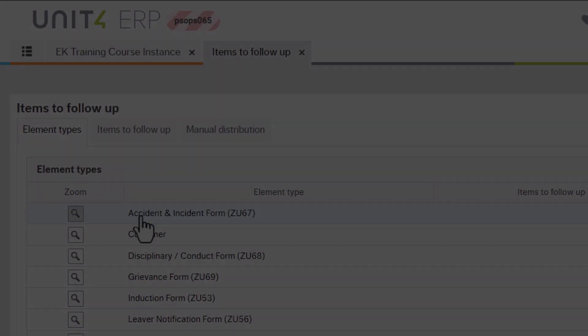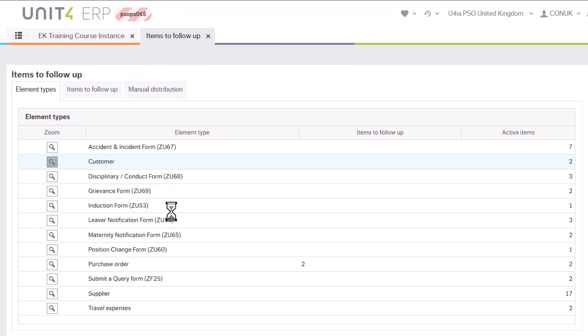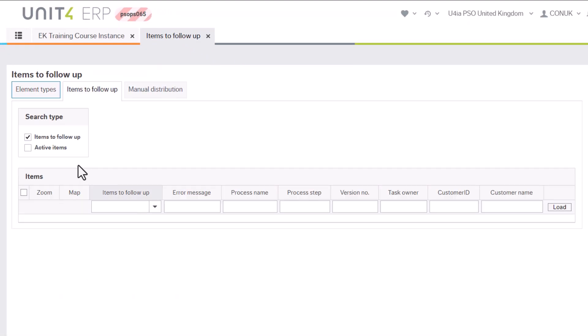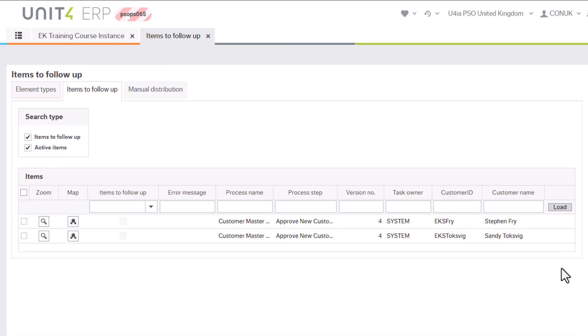If we look in the system, we can see those customers as active items awaiting approval.